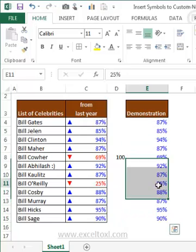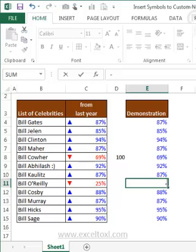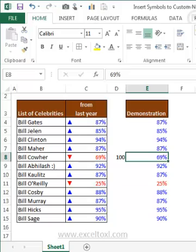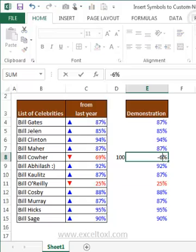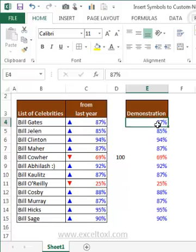To test it, I'll type minus 25 and check whether the colors are changing. Yes, it is changing to red — that's great! Now we will add the arrow symbols next to the values.